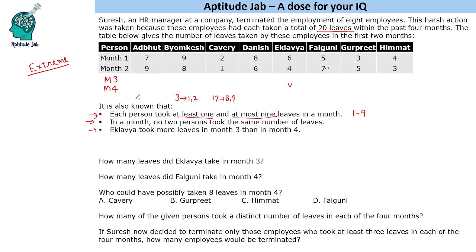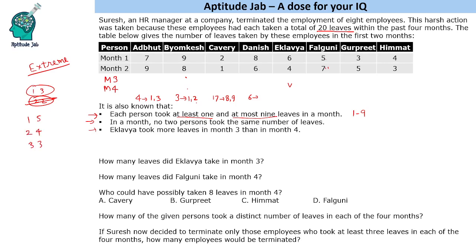Next is Adbhut. He has taken 16 leaves, so 4 more leaves are needed. 4 can be 1 and 3, or 2 and 2. We cannot use 2,2 here because 1 and 2 has to be used by Byomkesha in one of the months, so we cannot have 2 people with 2 leaves in the same month. So it will be 1 and 3. For Danish, he has taken 14 leaves and needs 6 more. 6 can be 1,5 or 2,4 or 3,3. He cannot take 1 again as it's used twice, and 3,3 is also not allowed. So it has to be 2 and 4.